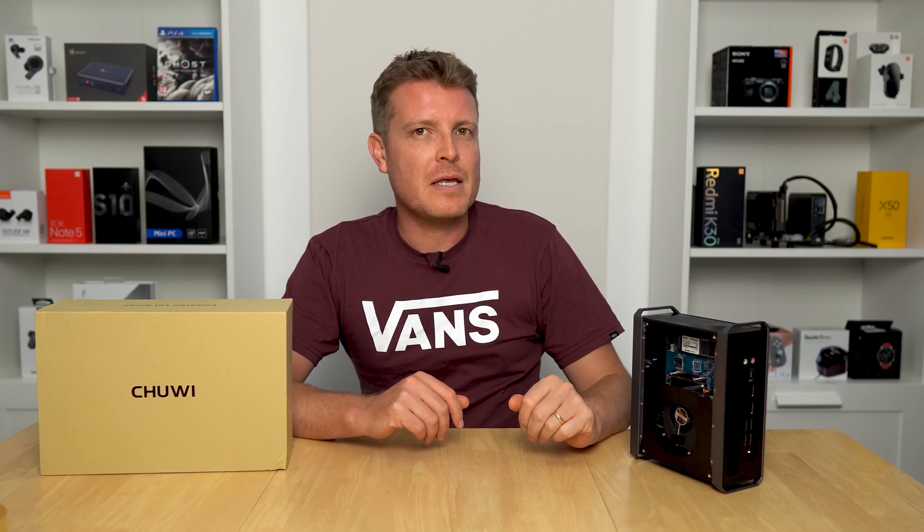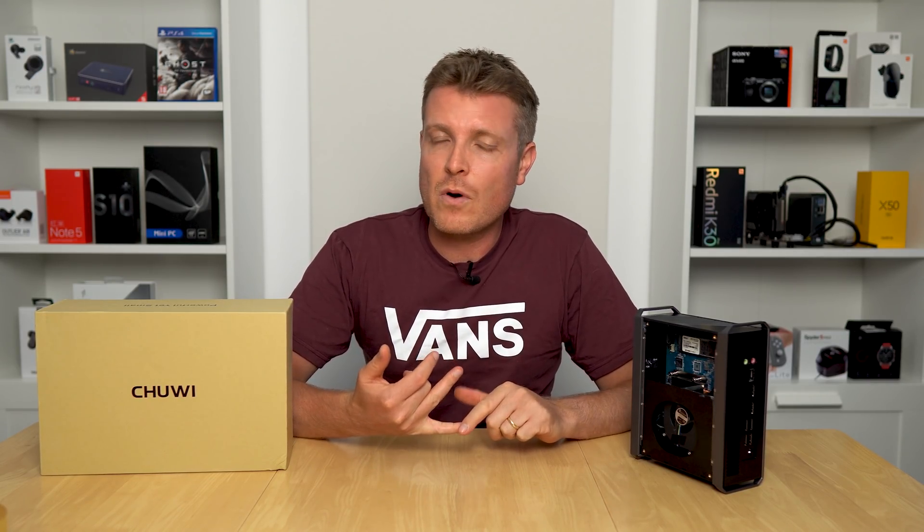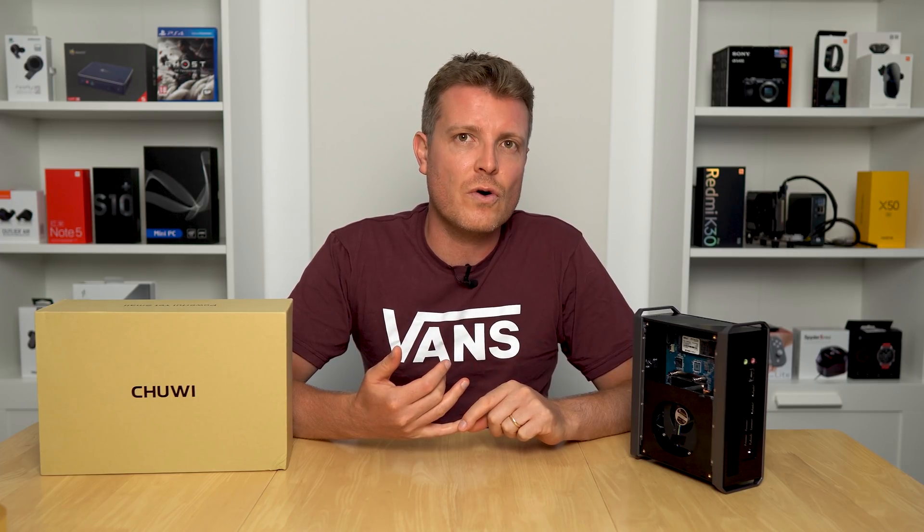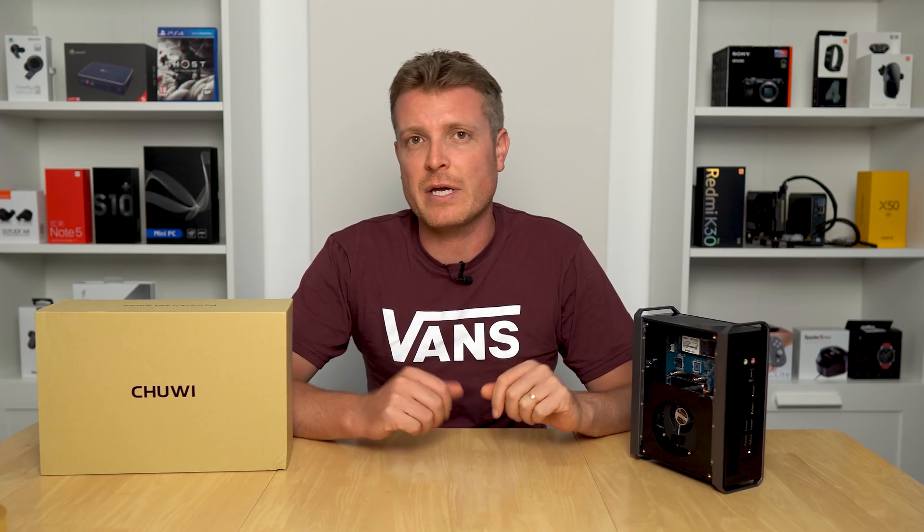Hi guys, welcome to another mini PC review. No, it's not an AMD or a quad-core Intel, but a dual-core Intel in 2020.